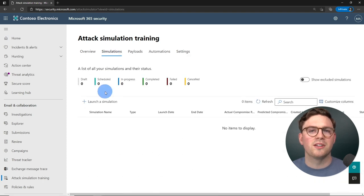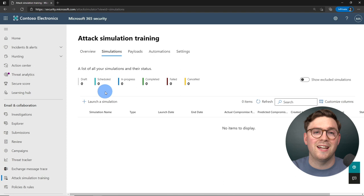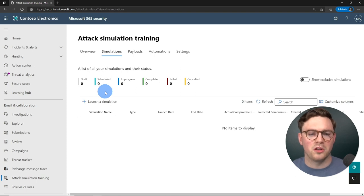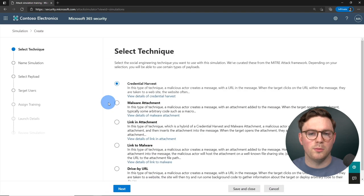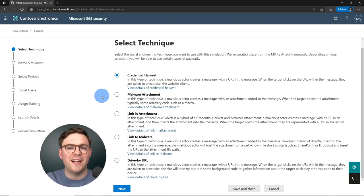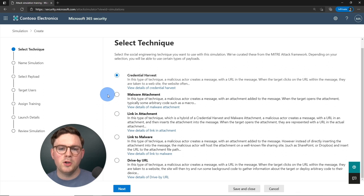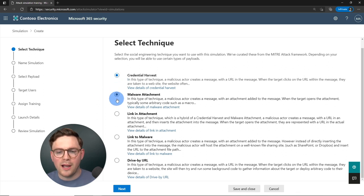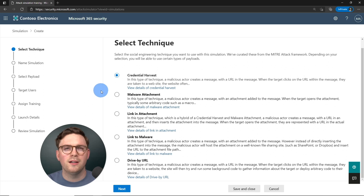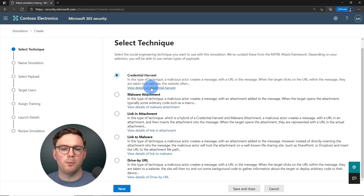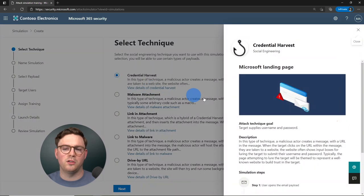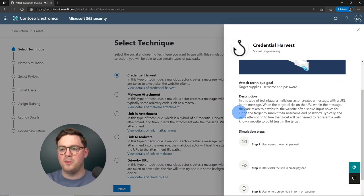Let's go back to simulations and create our first one. Hit Launch Simulation. First, you need to select your technique. These are all designed around the MITRE framework, covering common social engineering techniques seen in the field — things like credential harvesting, malware attachments, and so on. If you're not sure what a technique means, you can view its details for a full explanation.